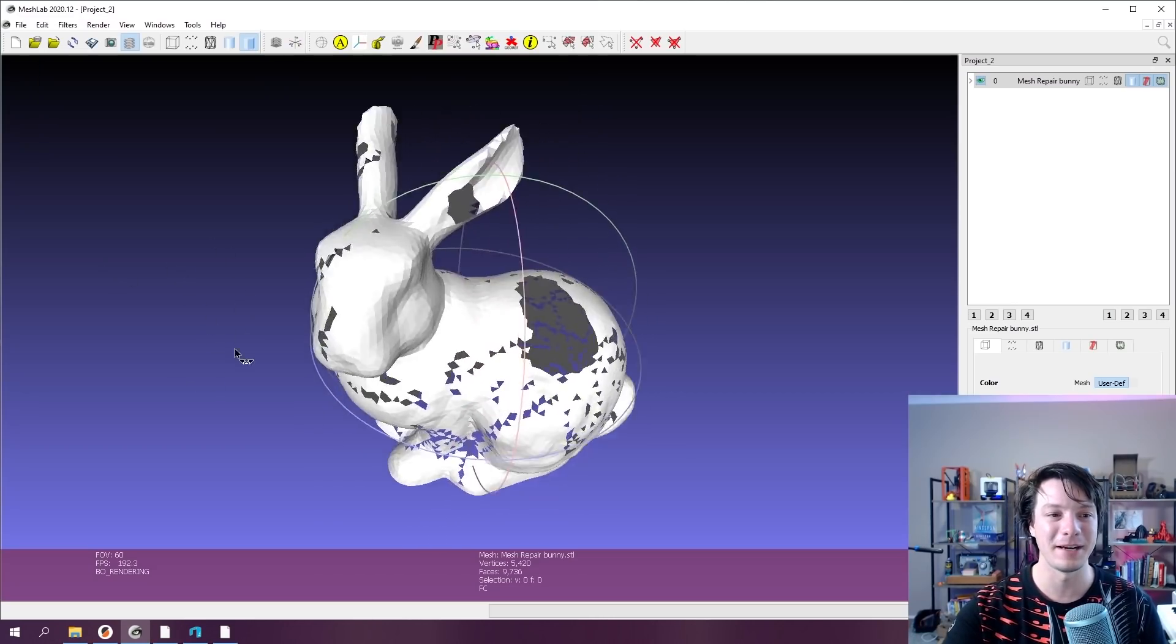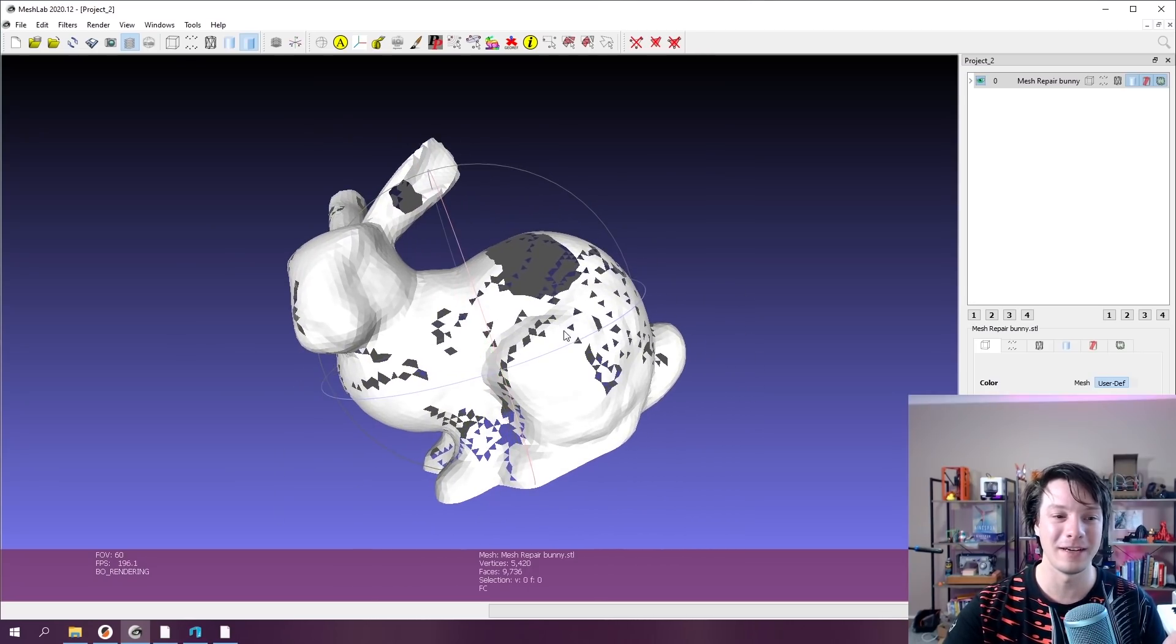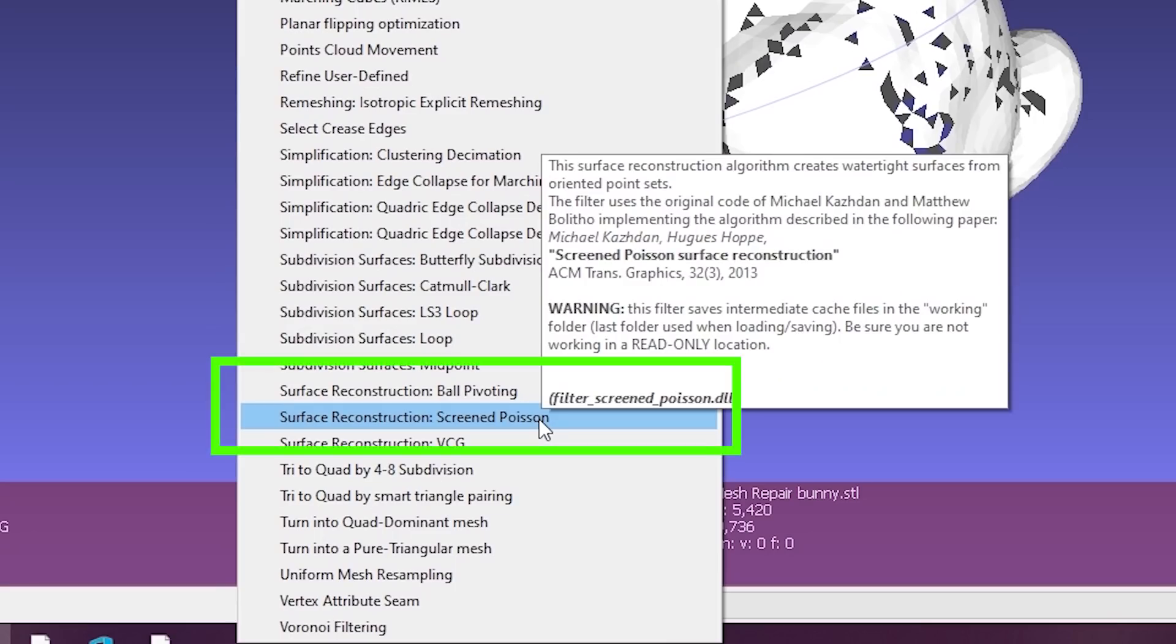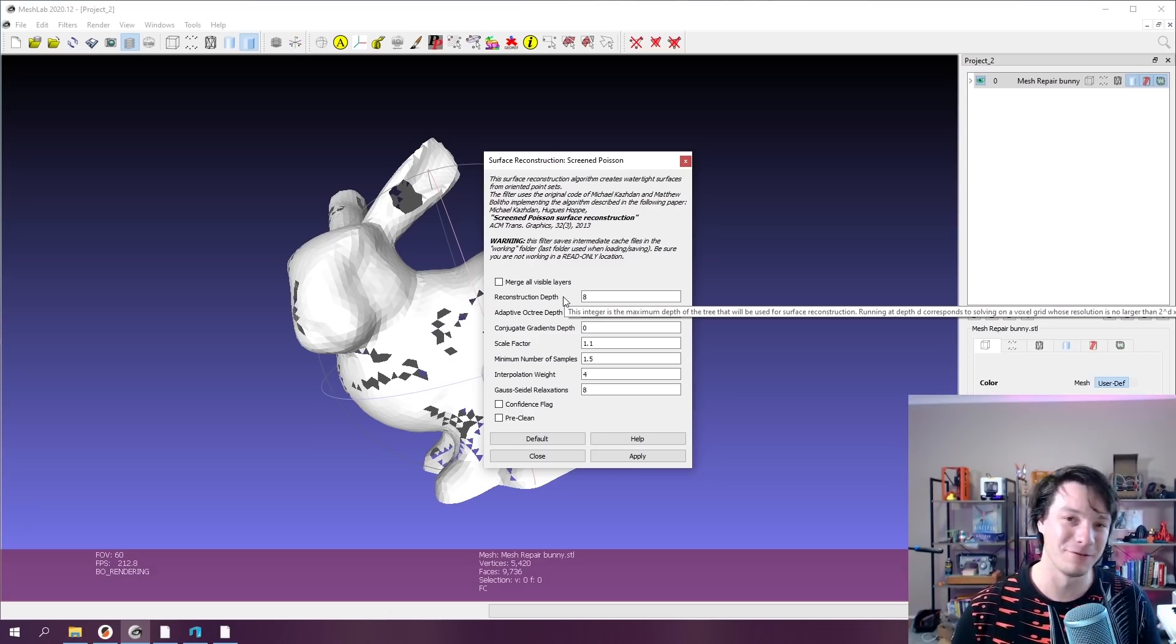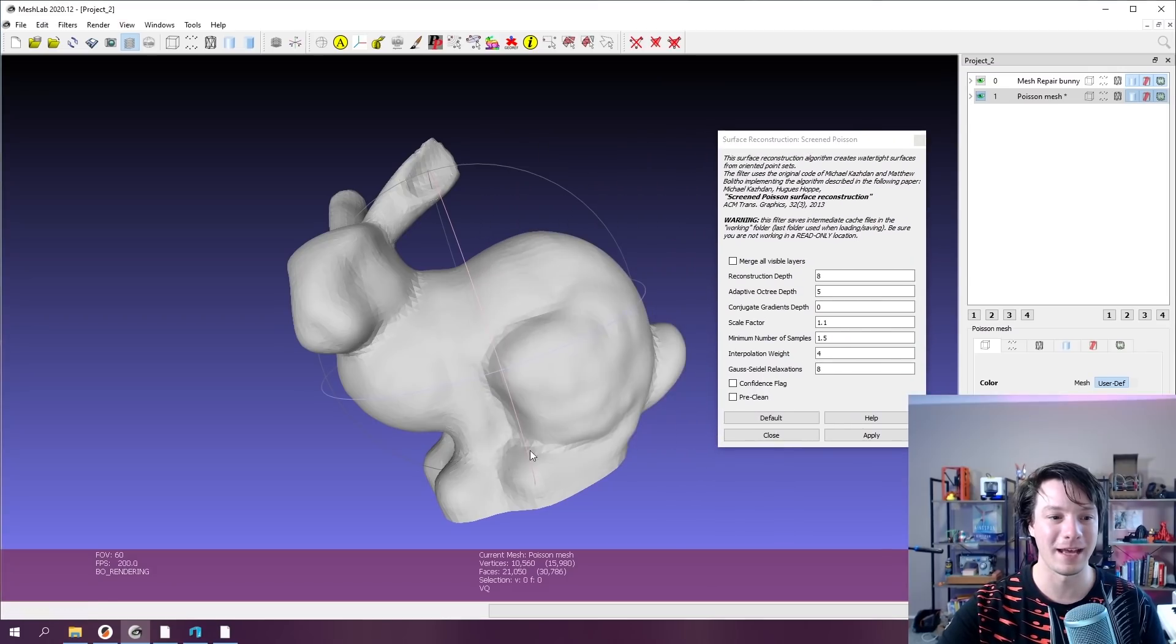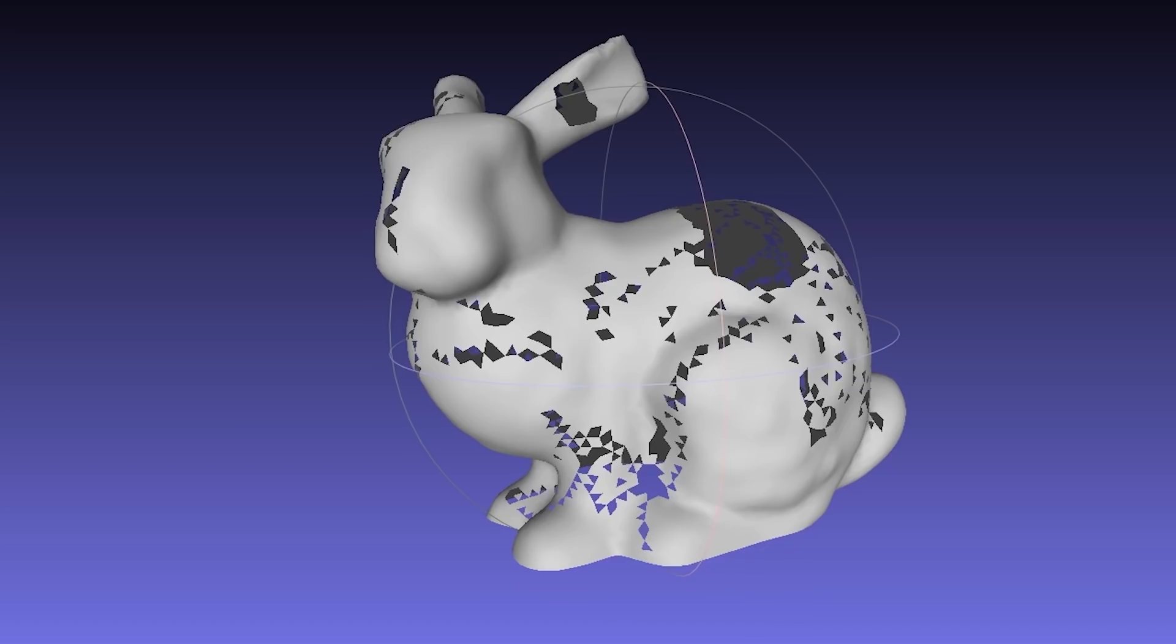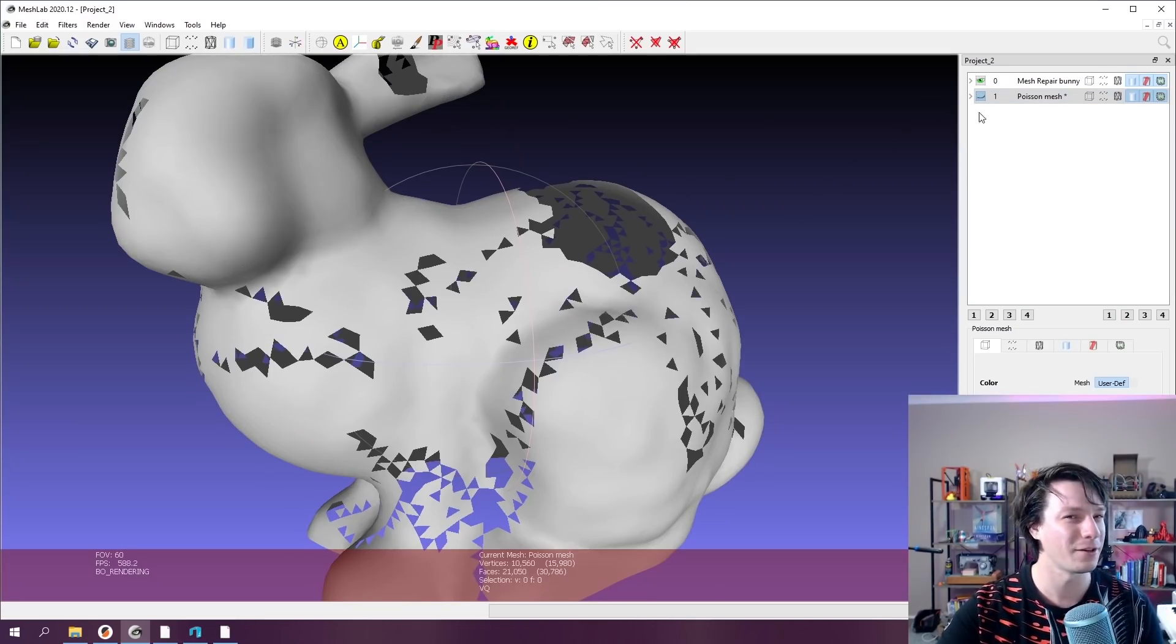For example, this bunny here, I've sort of destroyed it intentionally and I've filled it with holes like this. So what I would do in this circumstance is I would use the filter menu. I would go down to reconstruction and I would go down here to the screened Poisson. It creates, as it says, a watertight surface from oriented point sets. Now, there is no undo functionality. If you don't like the result, you have to reload the model, which is a real pain. But here we can just say apply and you can see the result from that is actually really quite decent from just the defaults there. It's filled the holes really nicely and it doesn't look obvious.